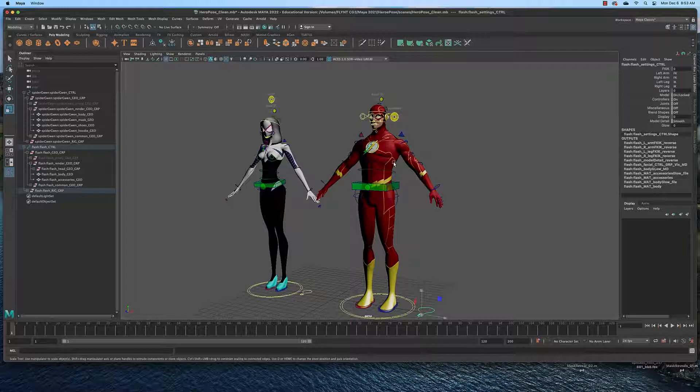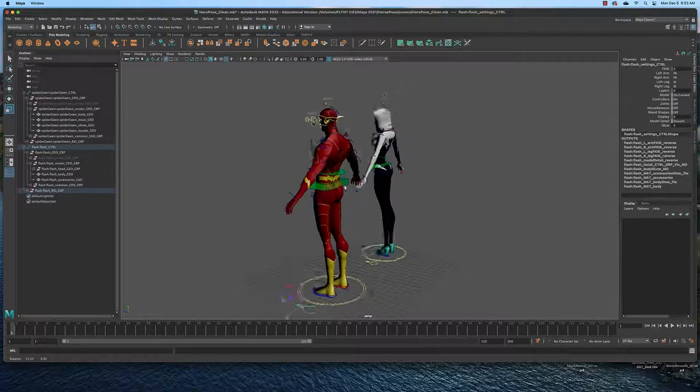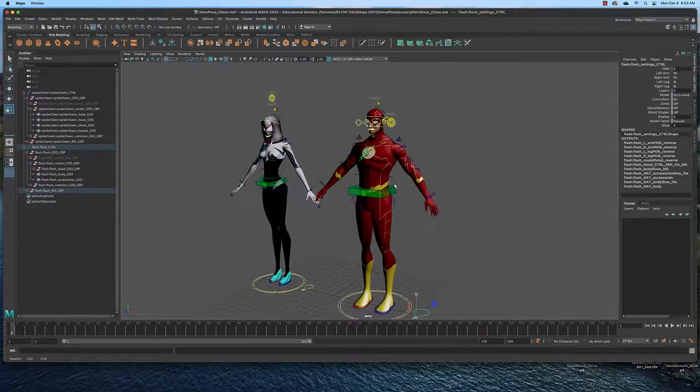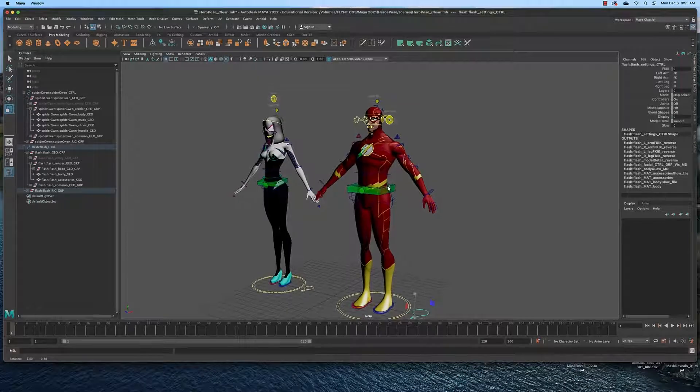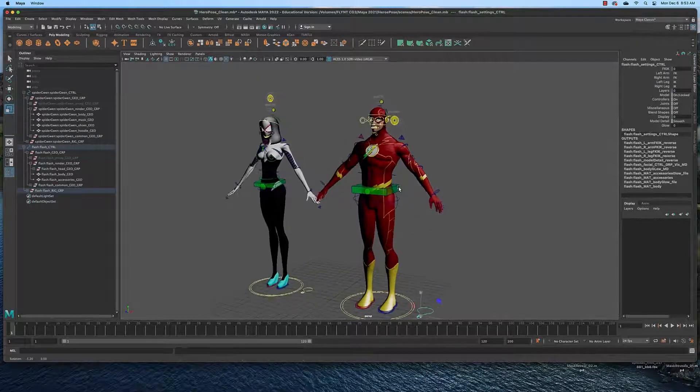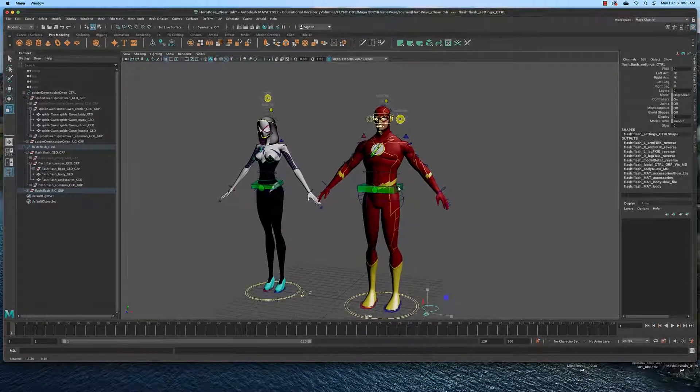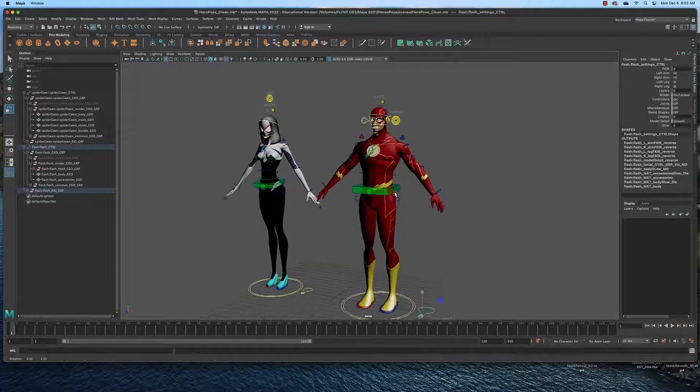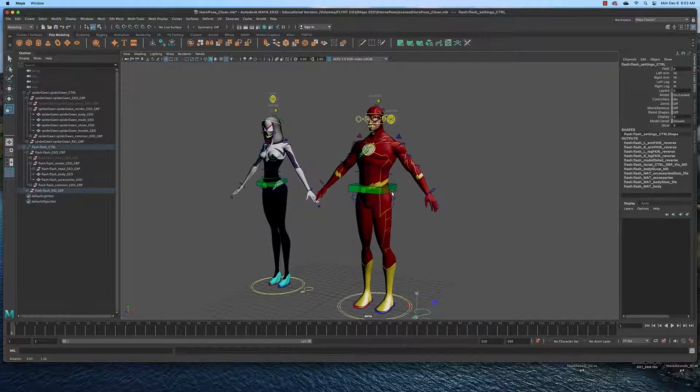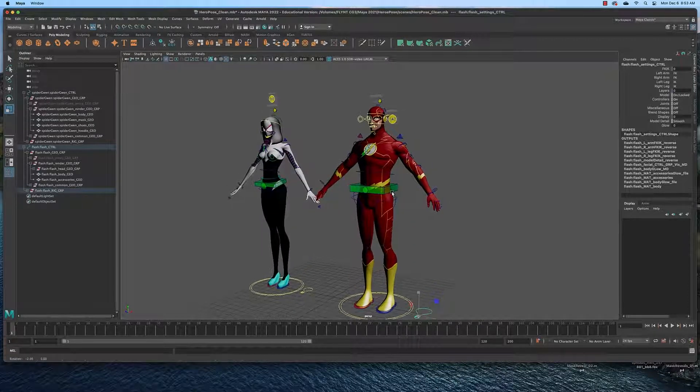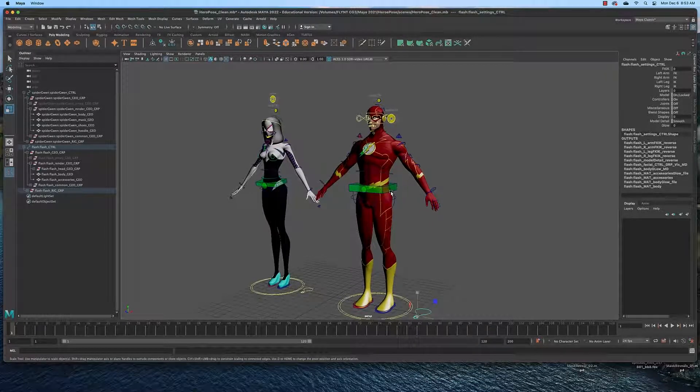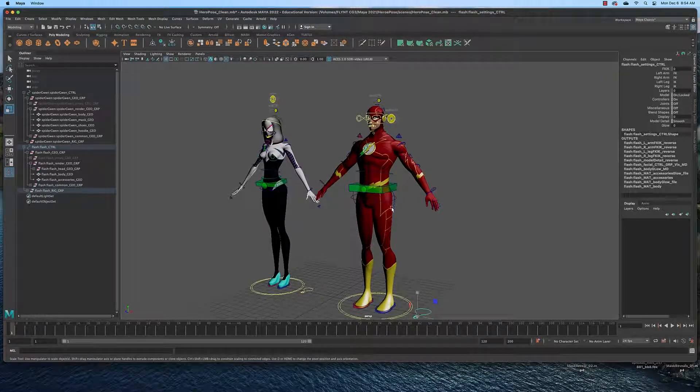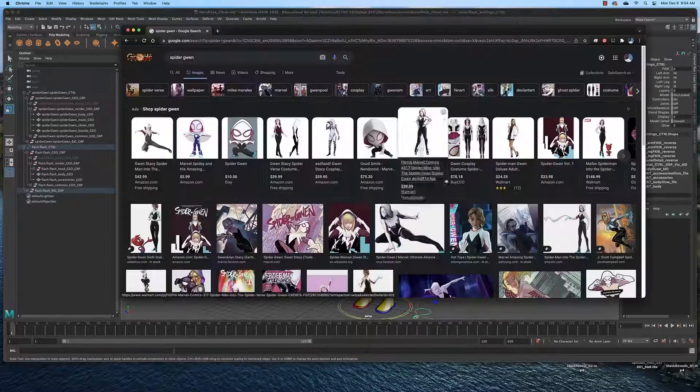So what I want you to do is explore the controls by just clicking on them and figuring out how they work. And then I want you to pose these characters. You can pose one or both of them together in an action pose that says something about their personalities and what they do. If you need reference, then simply go to the internet and look for reference.